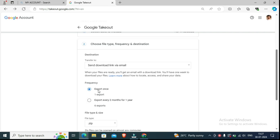After selecting 'Send download link via email,' you will be asked about Frequency: 'Export once' or 'Export every 2 months for one year.' If you export every 2 months, and your channel has 10 videos, you will get a few videos every 2 months — maybe 2 or 4 videos.